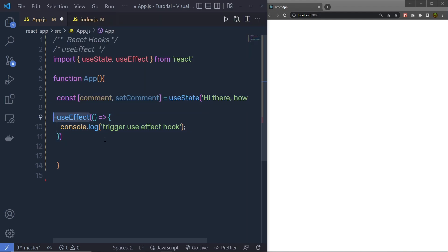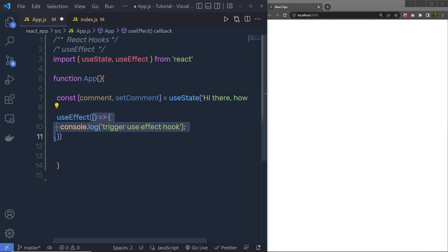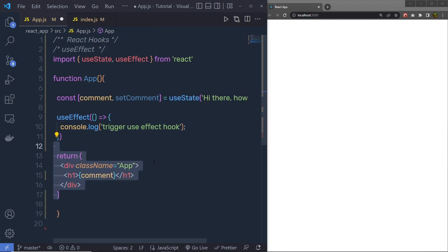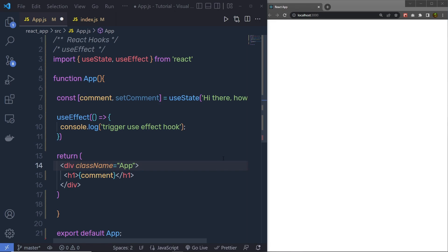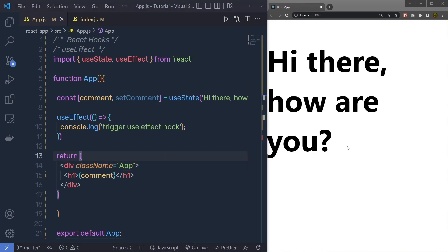The useEffect hook accepts a function as its first argument. This handler function will take care of any side effect you like when it gets run. I am going to call a simple handler function inside this useEffect. Just outside of that, I am going to return a div tag with an h1 heading tag displaying the comment value. Now, let me save the changes and execute it. You can see, inside the React application, you will get 'hi there, how are you' — the value from useState.